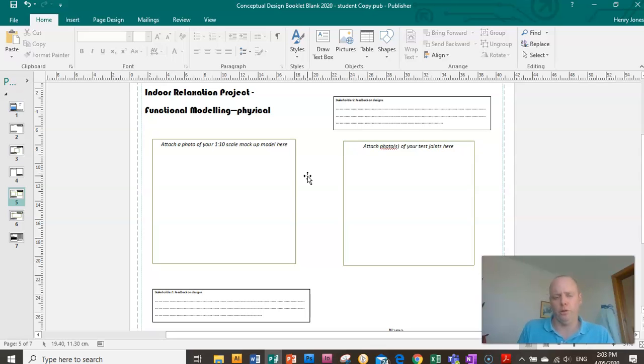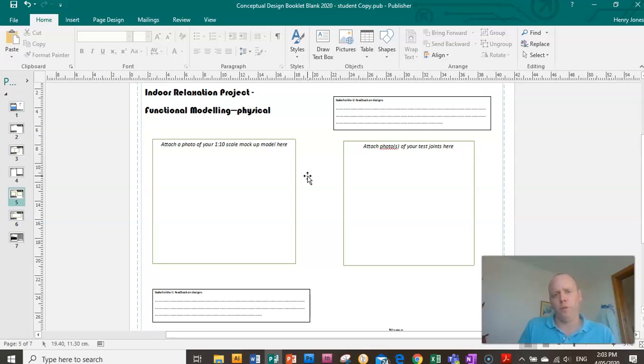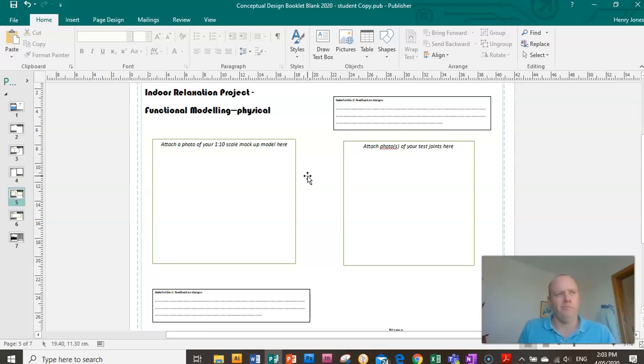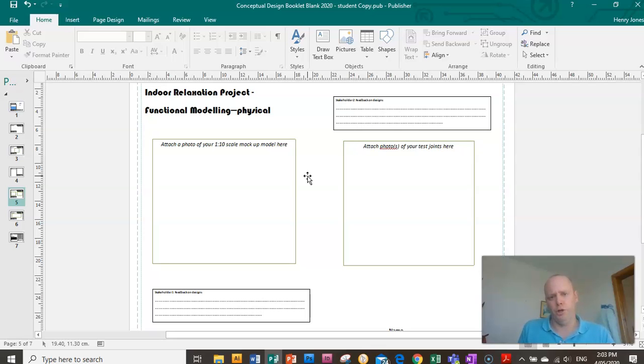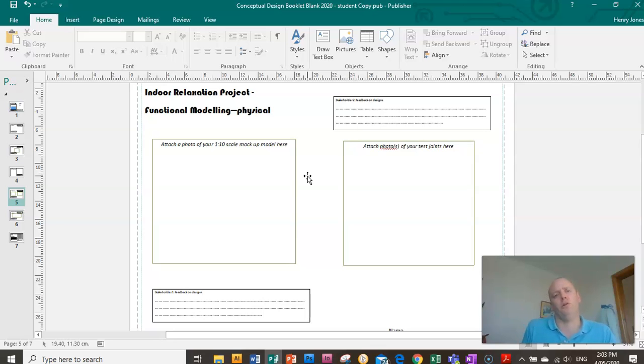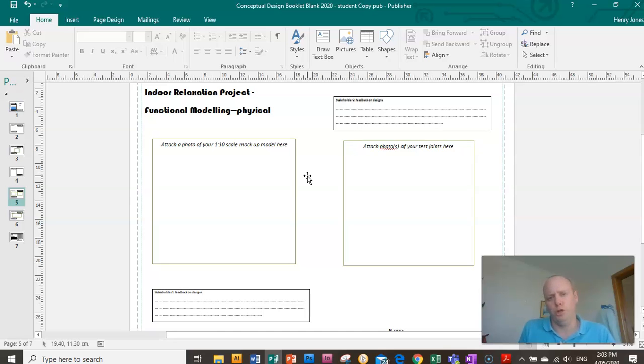You can make a scale cardboard model. If we were in the workshop obviously you'd be able to use some sheet metal and other bits of wood, but you need to work with what you've got at home. So I'd recommend using some cardboard or pieces of wood. You might have some wire lying around.